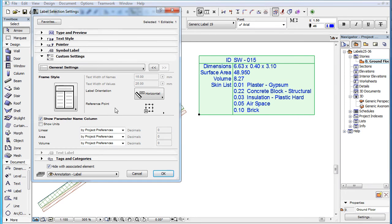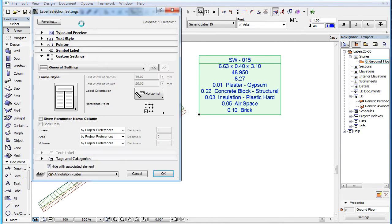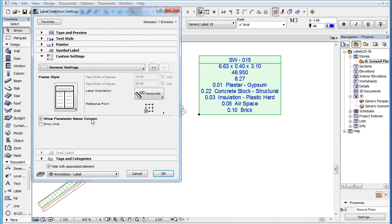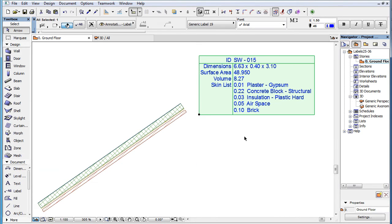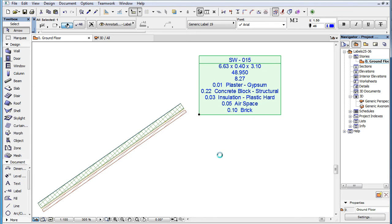If the Show Parameter Name Column checkbox is checked, each row of the label text block will consist of two columns — the first one displaying the name of the parameter, the second its value. If it is unchecked, only the value column is displayed in each row.